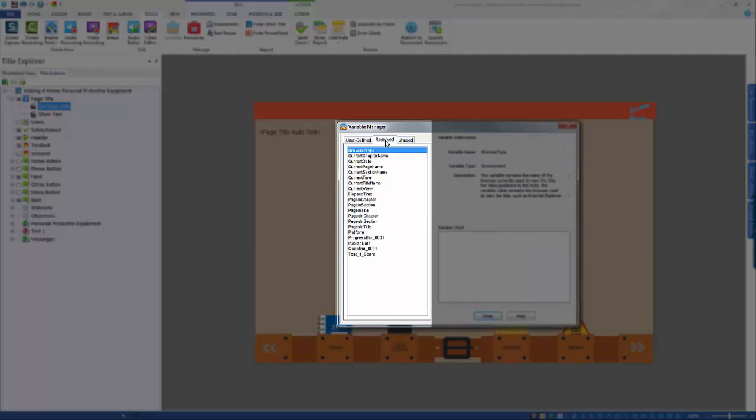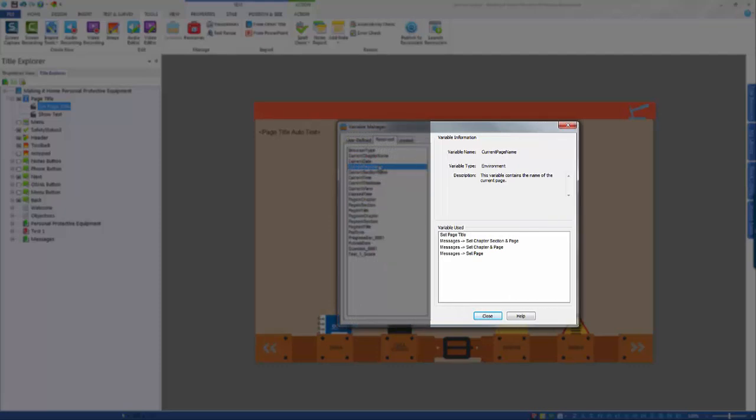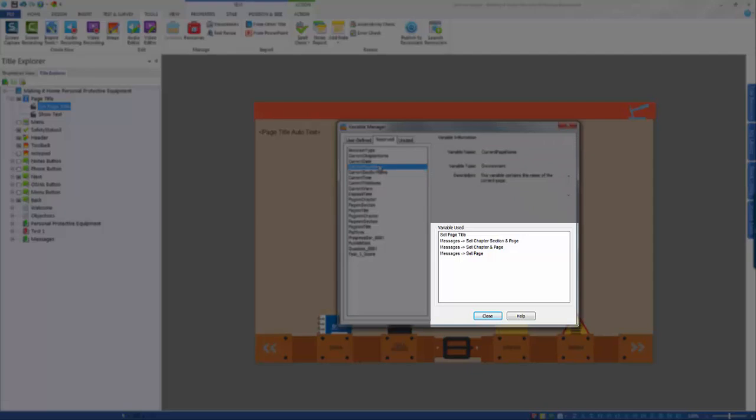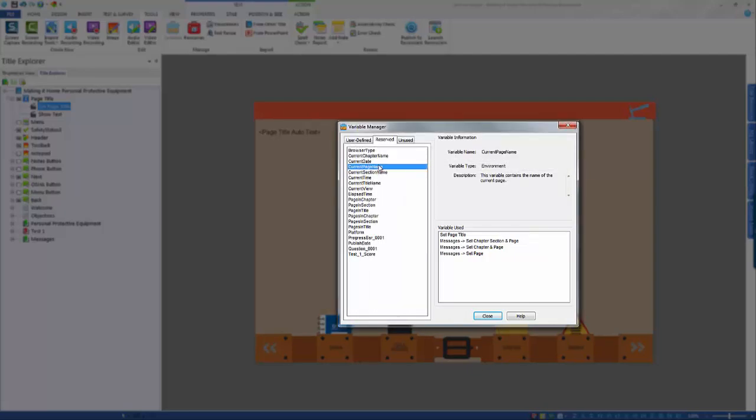Select each variable from the menu on the left, and the name, type, and description will appear on the right. If the variable is being used, you can also see where it is in your title on the variables used box. From the variables manager, you can also view and create user-defined variables.